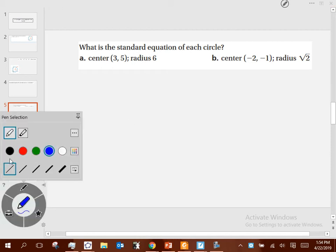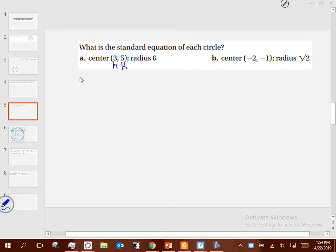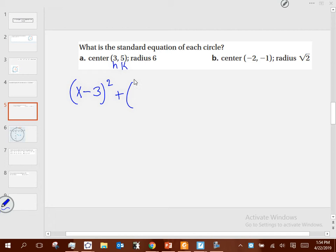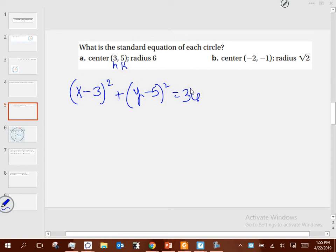Let's write the equation for these. Three is your H, five is your K, and six is R. So the equation is X minus 3 squared plus Y minus 5 squared equals 36. That's explicitly giving you the center and radius and then writing the formula.